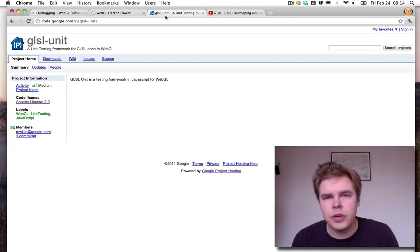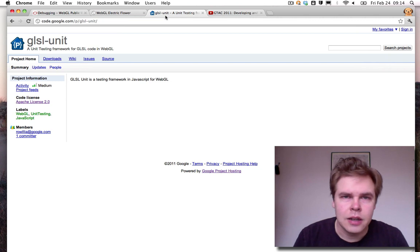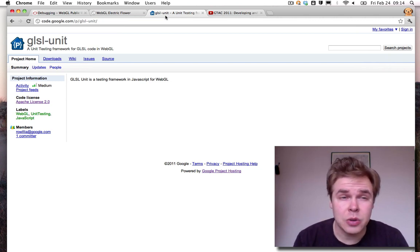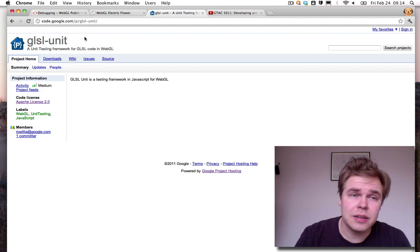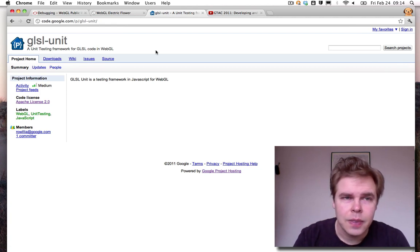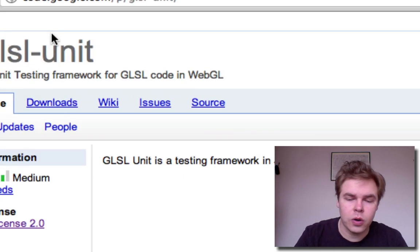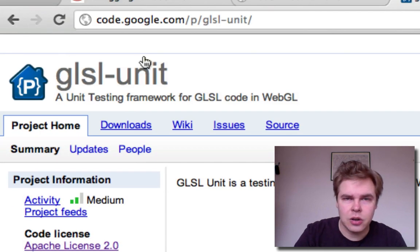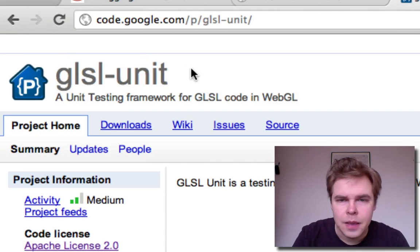So for unit testing GL, the Maps GL team here at Google built this little thing, GLSL-Unit, which is a unit testing framework for GLSL code in WebGL.